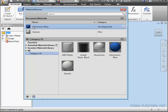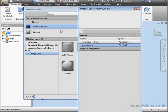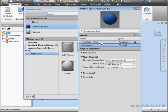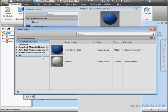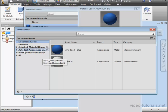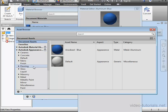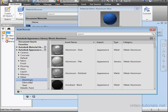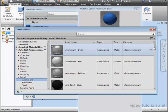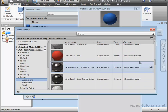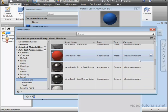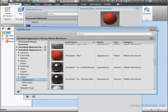And let's double click on aluminum blue. Let's replace an appearance asset. Click replace asset. Let's expand the Autodesk appearance library. Metal. Aluminum. And let's use anodized red. Click replace asset. And close the asset browser.